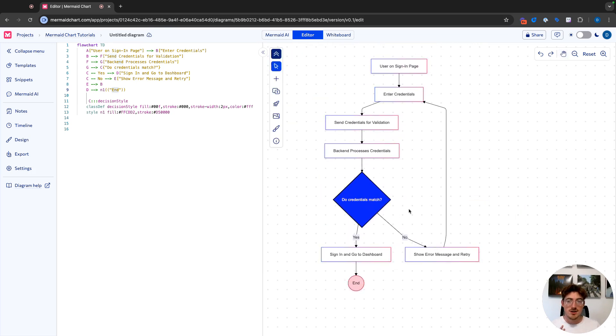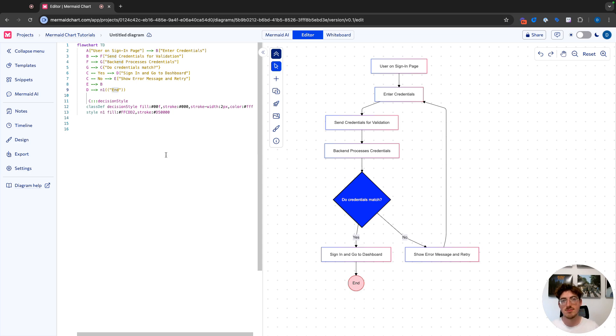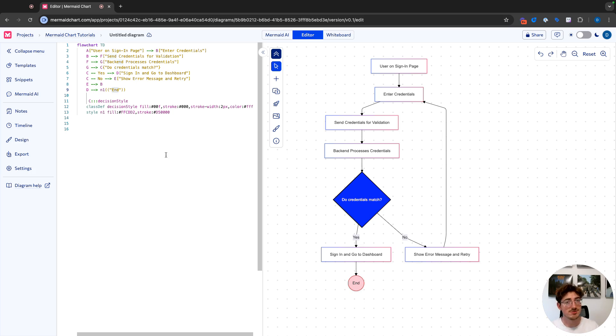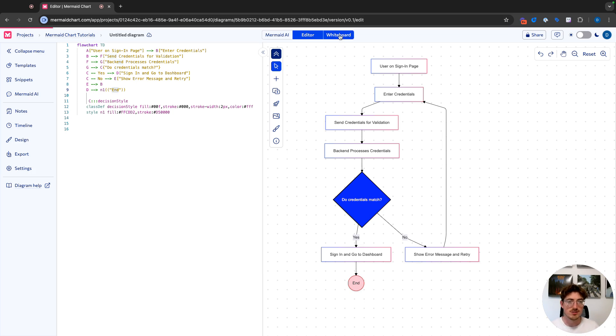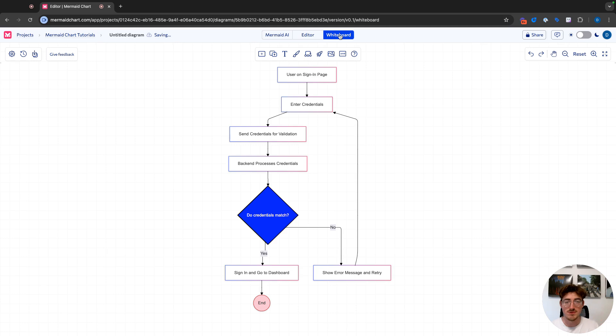And so now we have our diagram. I've shown you how to make it with AI. I've shown you how to edit it with AI. I've shown you how the syntax and the diagram connect to each other. And I've shown you how to use the visual editor. Now, the last thing, which I'm sure a lot of you non-technical folks are going to be excited about is our whiteboard. So this is only available for flow charts at the moment. But if you come to the whiteboard,